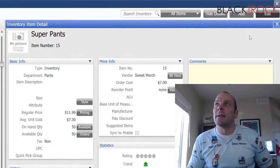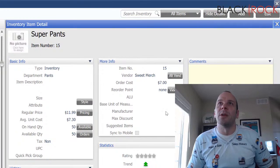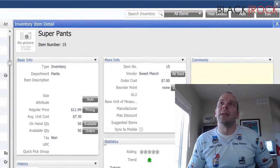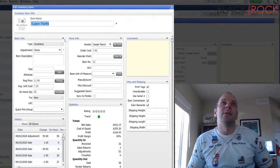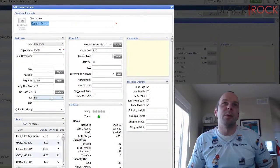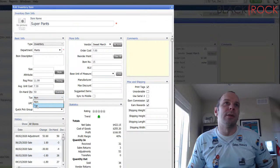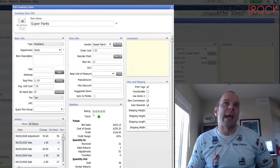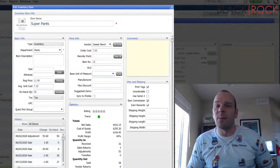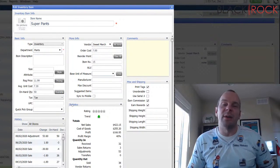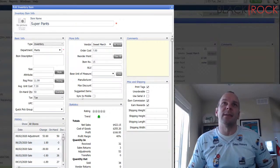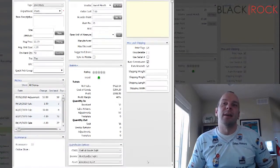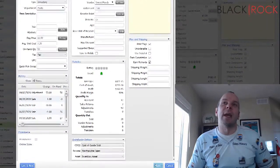All right, I'm going to hit edit and we'll pretend we're in a different state. So, here we have our super pants and I'm simply going to choose tax and now it's going to be that 7.25 on the local tax. So, I'll save that.